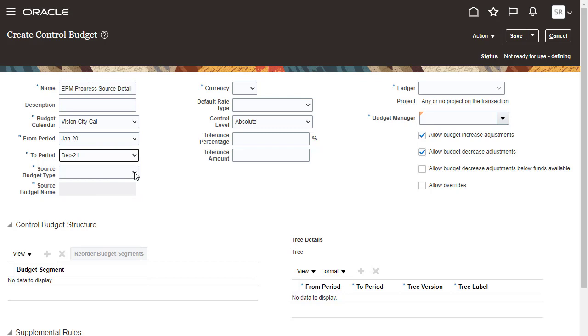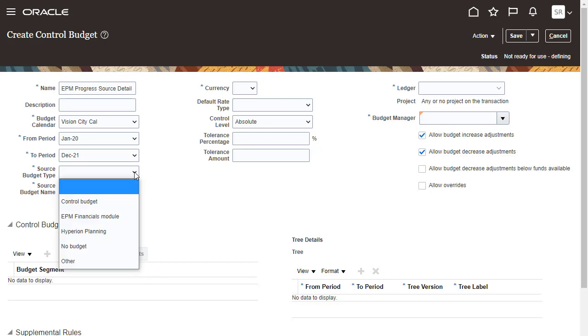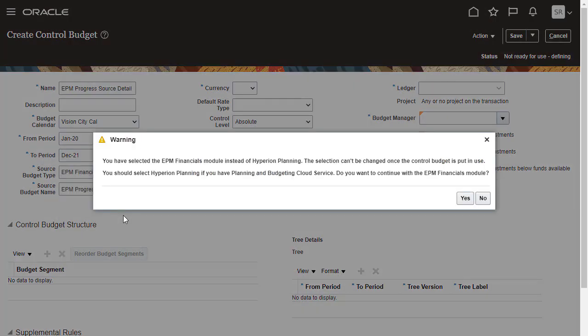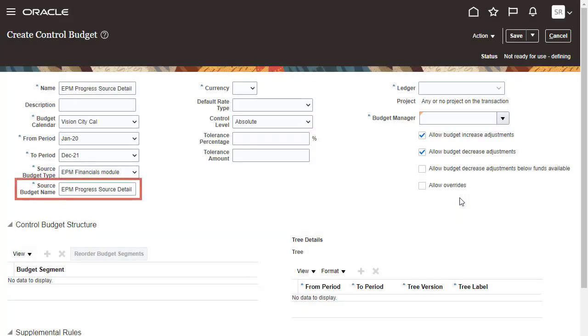For Source Budget Type, make sure to select EPM Financials Module. Accept or rename the Source Budget Name. The Source Budget Name defaults to the control budget name.